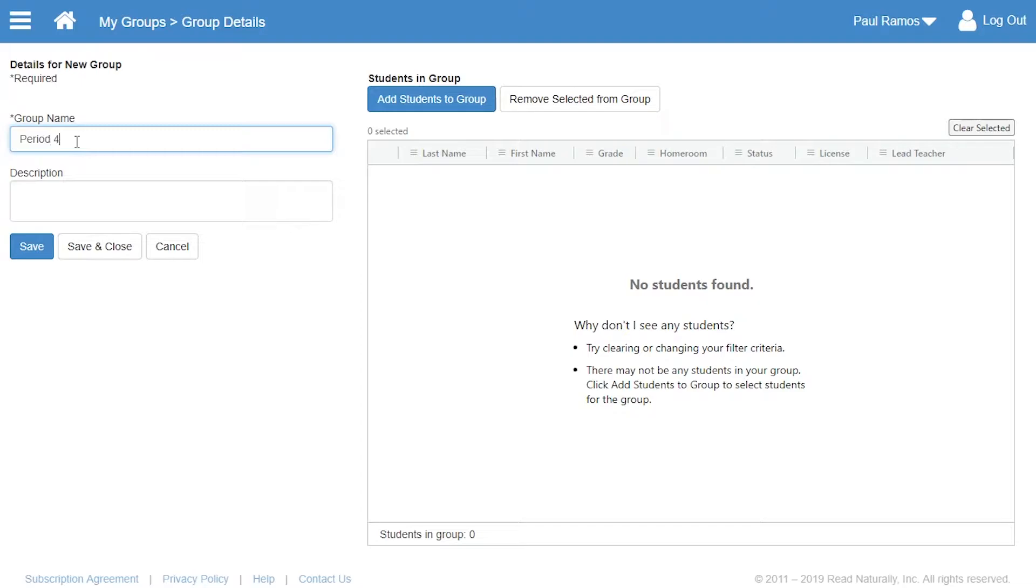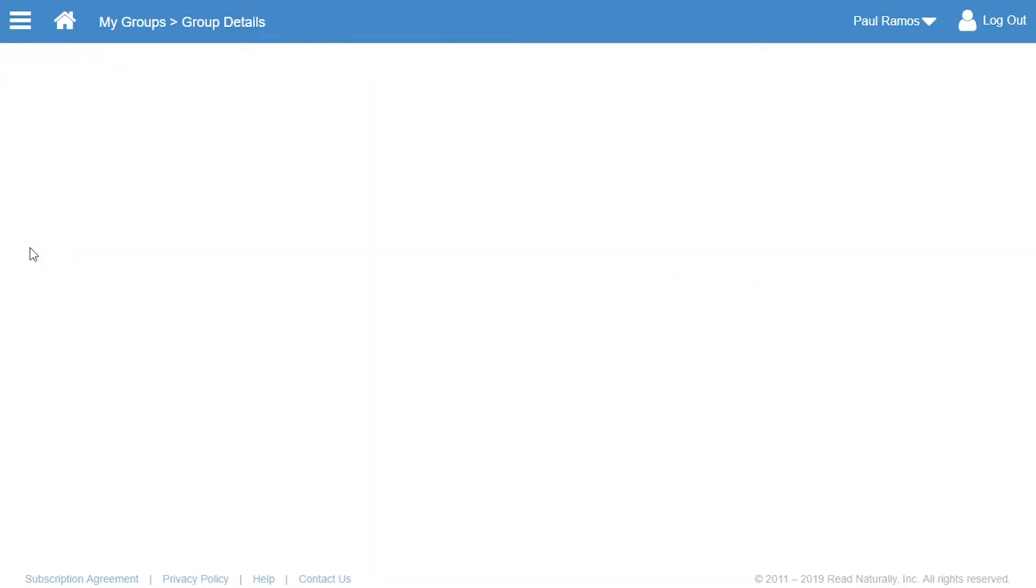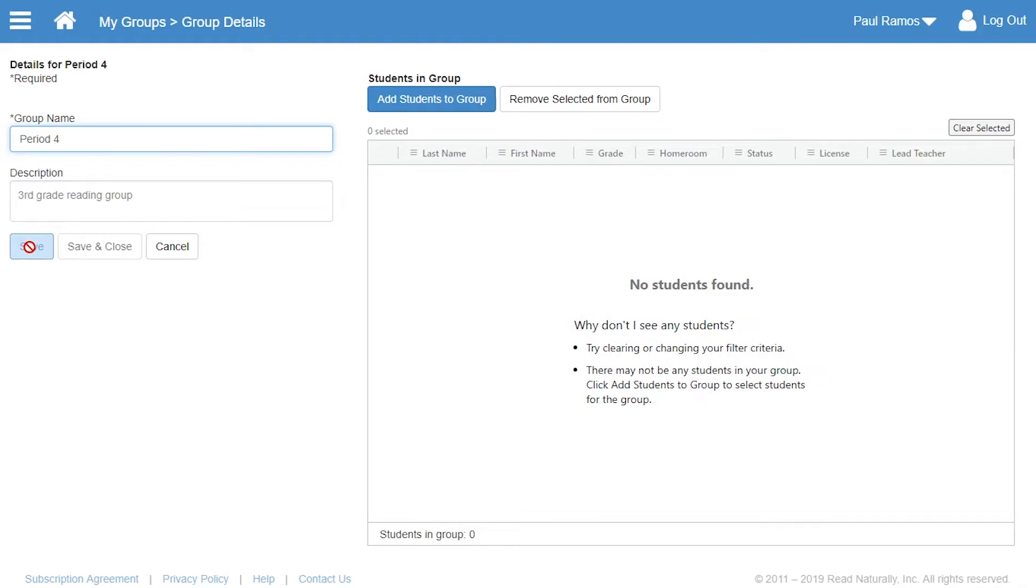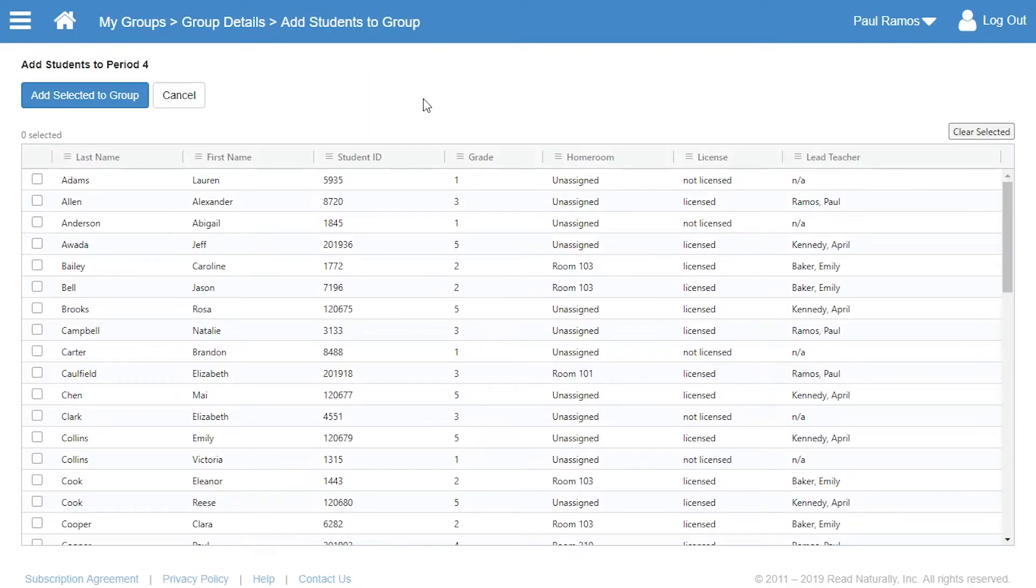First, he enters the group name and description and saves them. Now he needs to select the students to add to his group. Paul clicks Add Students to Group and sees all the students at Springfield Elementary that have been entered in ReadLive.